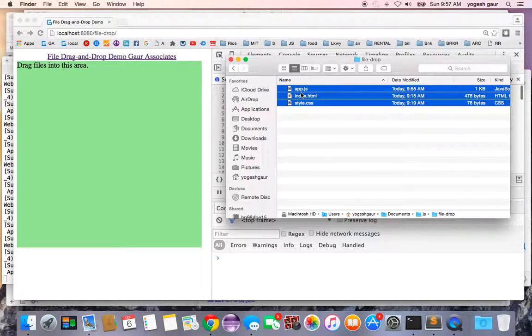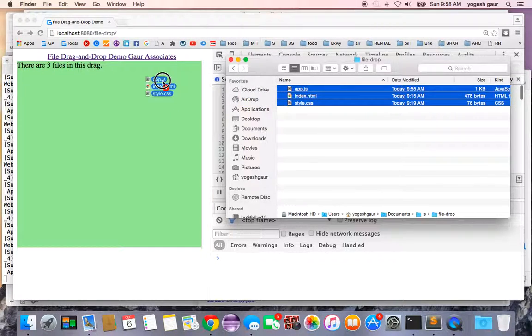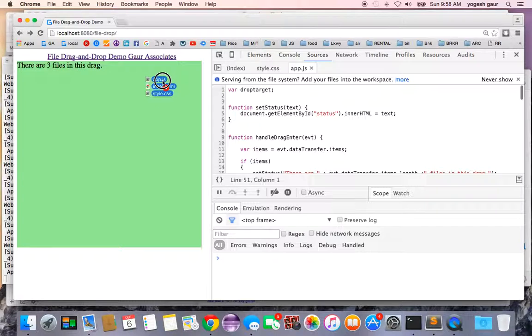If I take these three files from my Finder and move into this area, you can see it says there are three files in this drag.